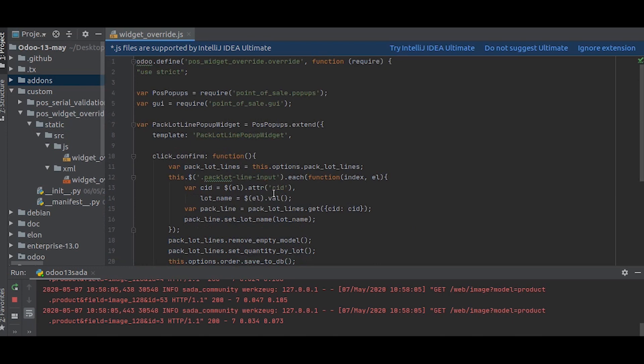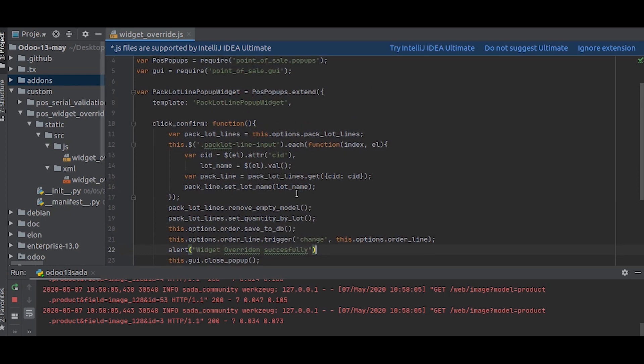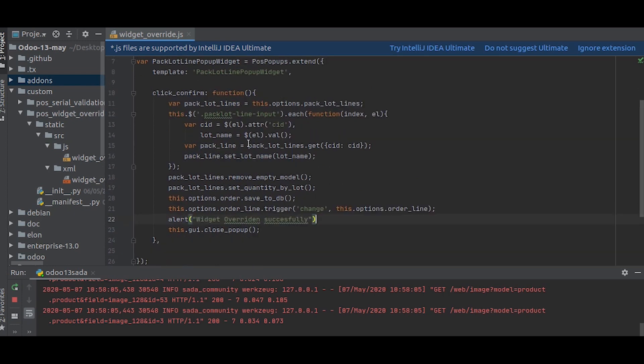This is how you override a POS widget. The other thing with this is that the other functions are not affected by this. Only the function we change is affected, so the rest of the functions work normally. In the next video, I will show you a more detailed example.